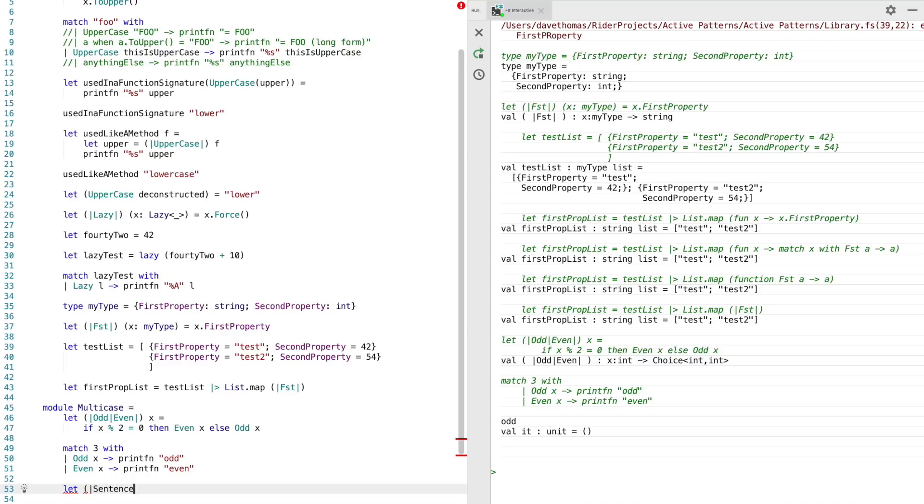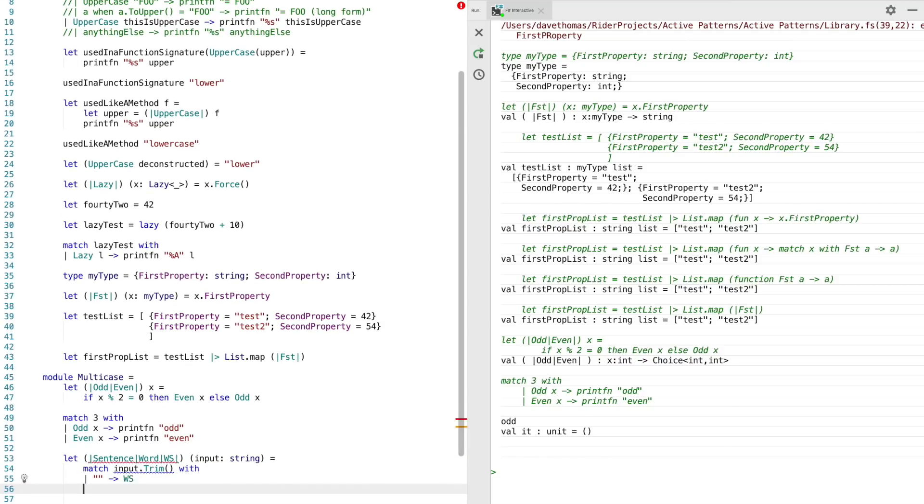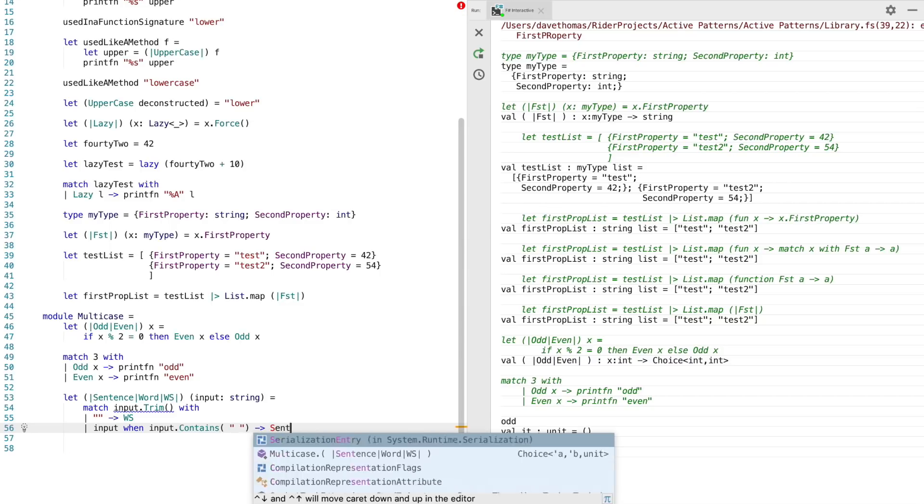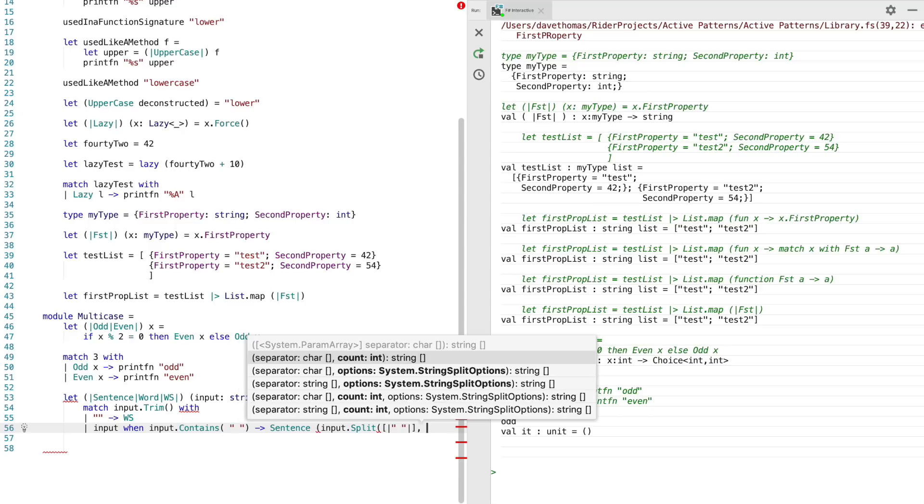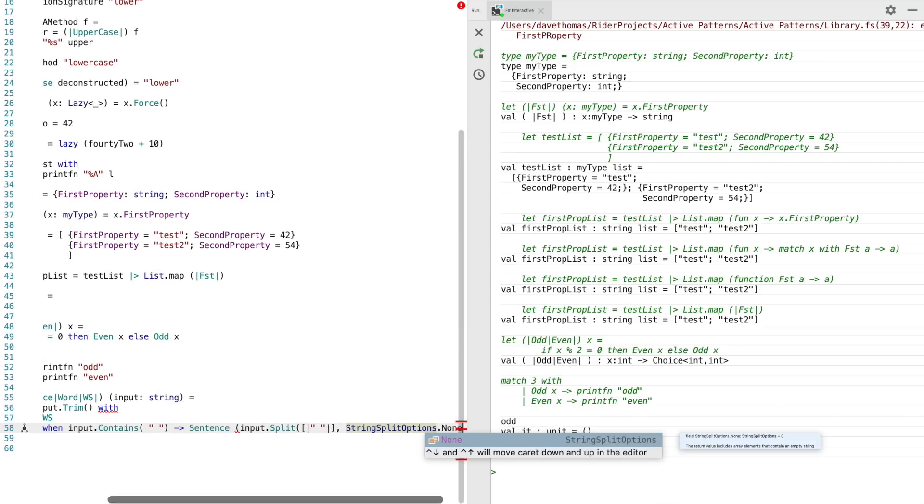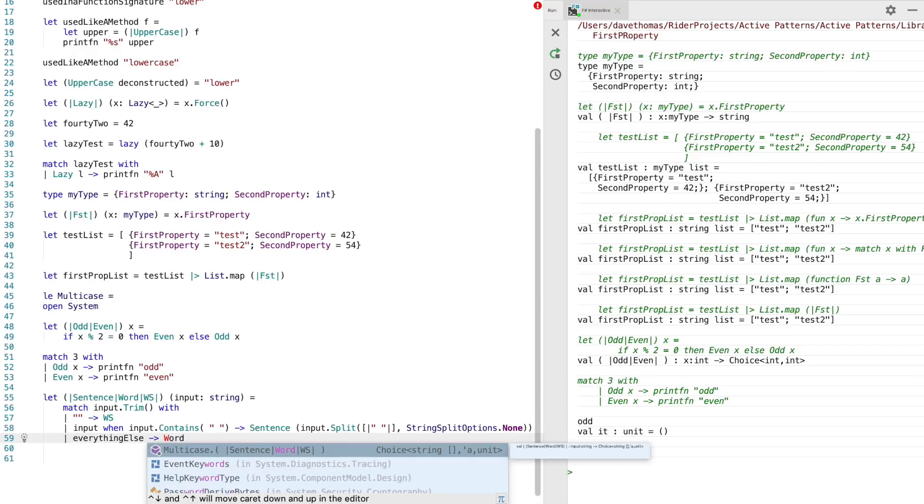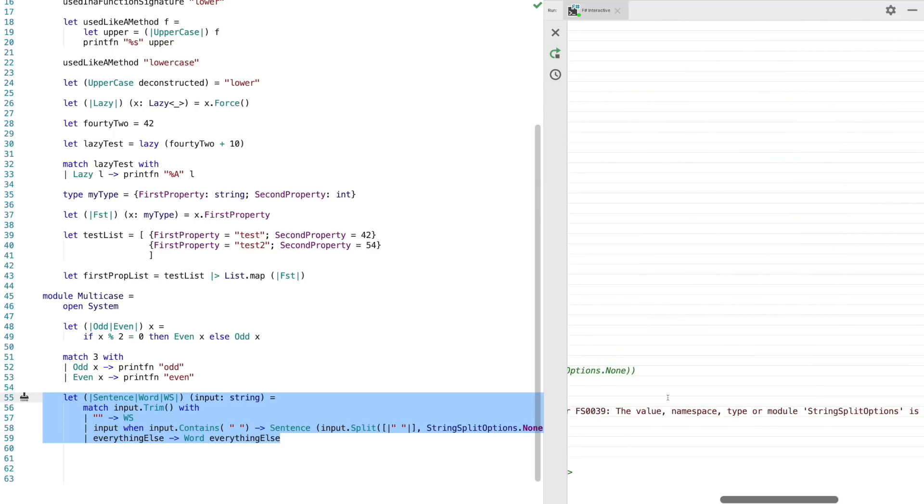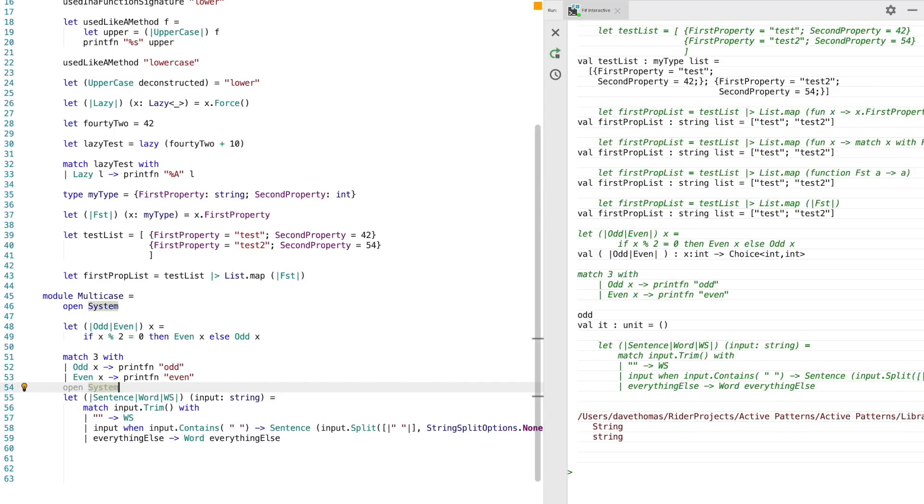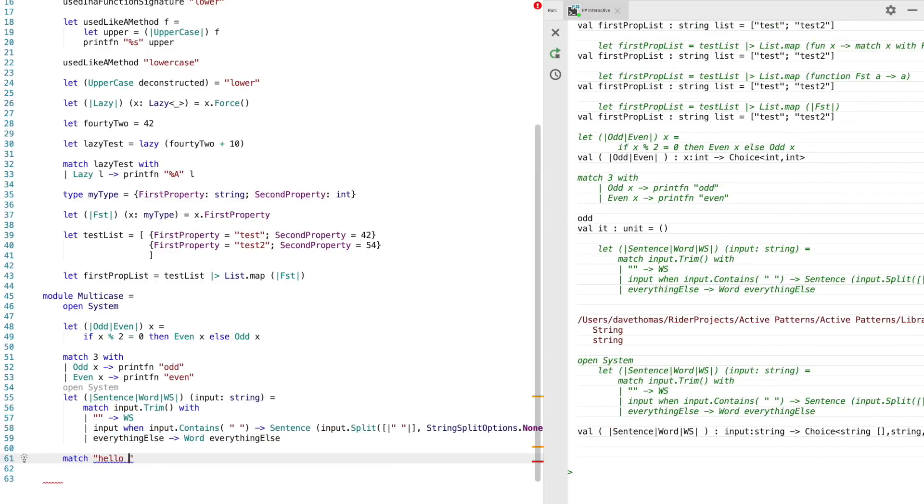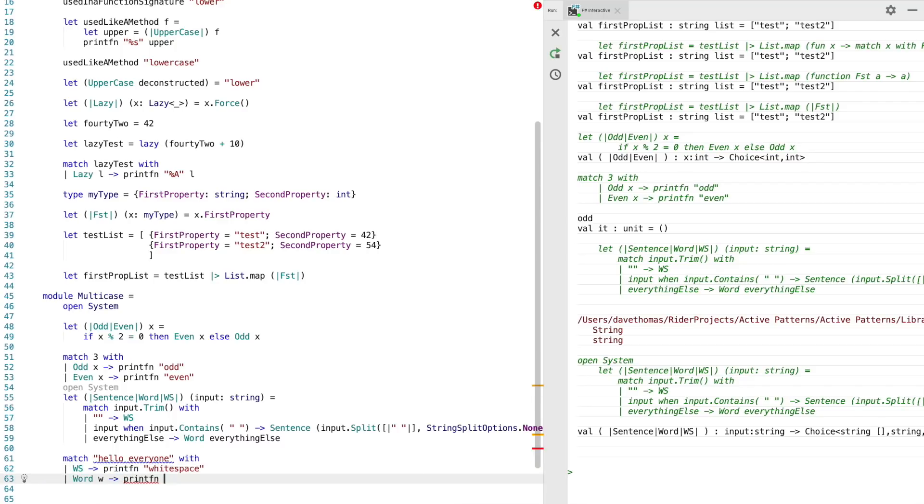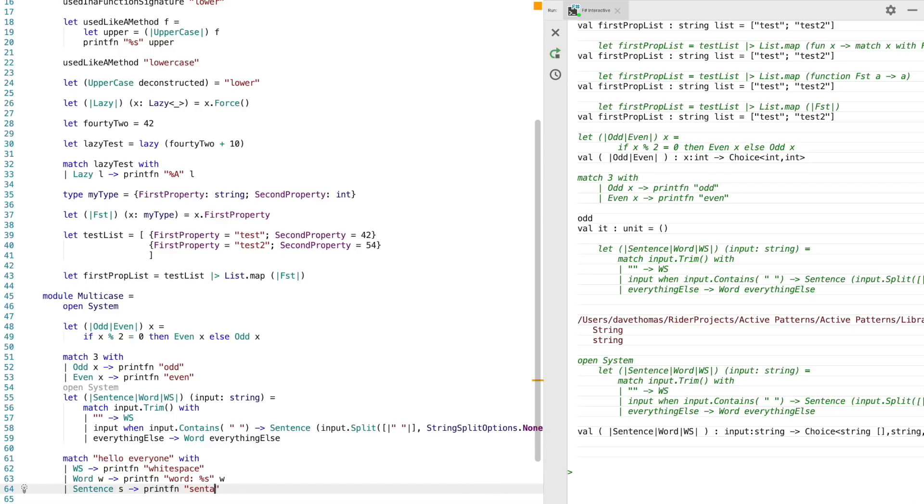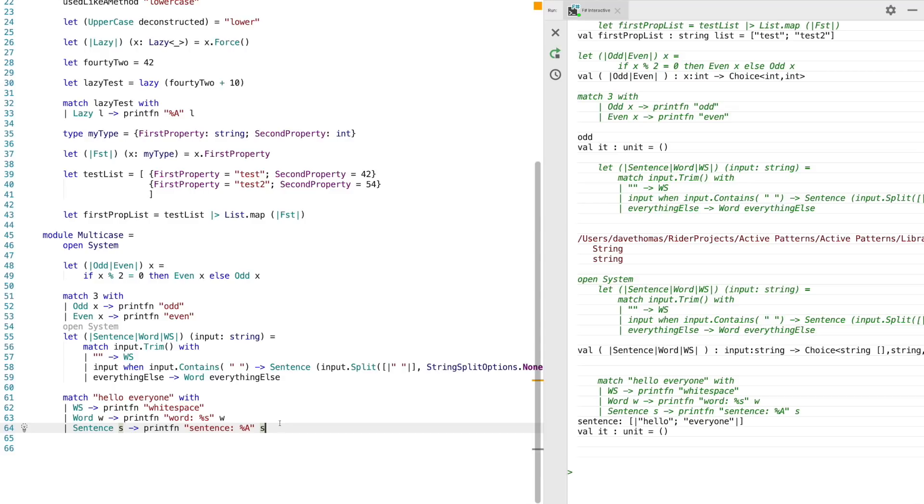So what we're going to do now is split a string into three different partitions, a sentence, a word and white space. We'll do this by first of all trimming the input and matching an empty string into white space. And then when the input contains any space, we'll split that using the string splitter and then we'll also put everything else into a word. You can see there I forgot to open the system namespace. So now we can match a simple string but that has a space in and we can match against the white space pattern, print in white space, word to print word on the screen and also to match sentence printing the sentence on the screen. So you can see there that we've output sentence with two components, hello and everyone.